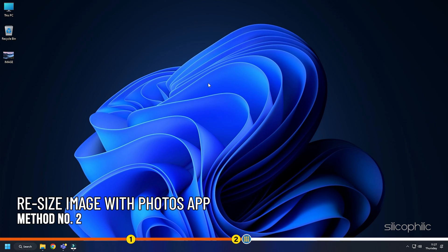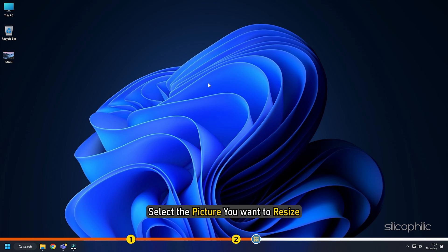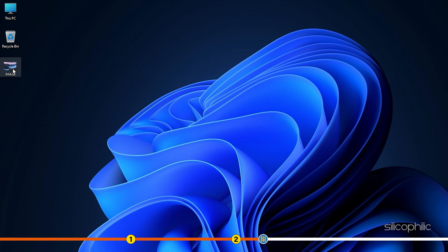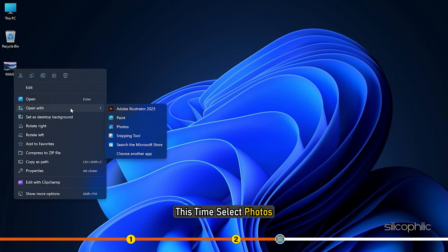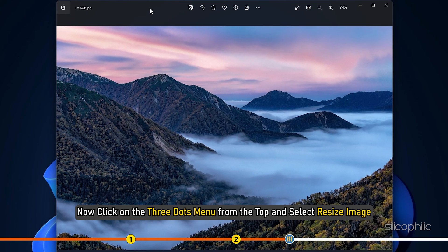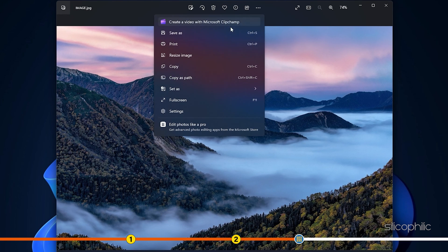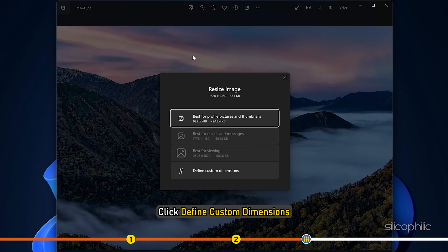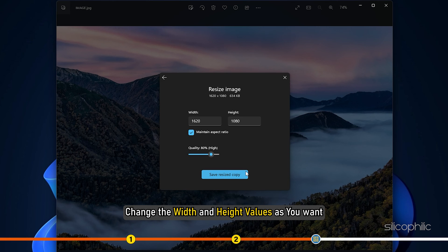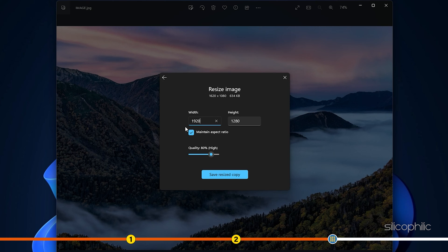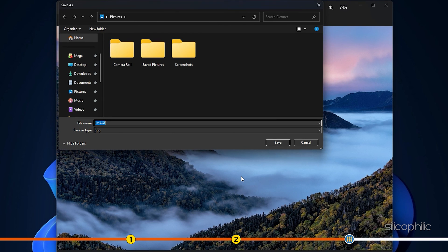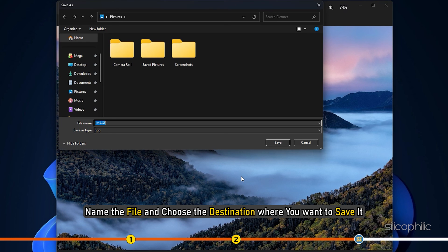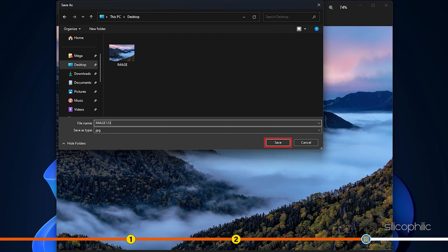Method 2: You can also resize images using the Windows Photos app. Select the picture you want to resize. Right-click on the picture and click on Open With option — this time select Photos. Now click on the three dots menu from the top and select Resize image. Click Define custom dimensions. Change the width and height values as you want. Click on Save Resized Copy. Name the file and choose the destination where you want to save it, then click on Save.